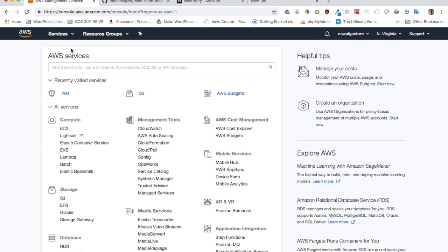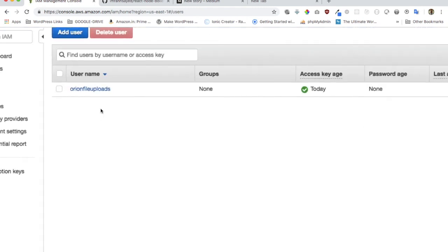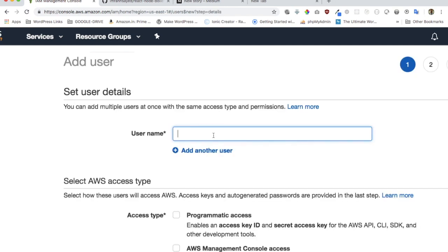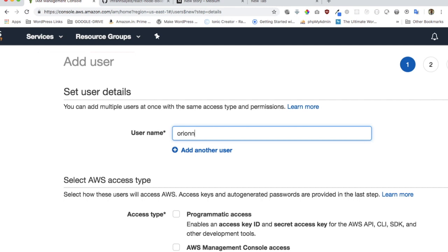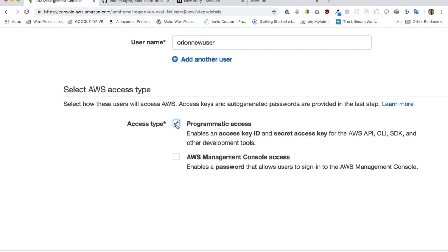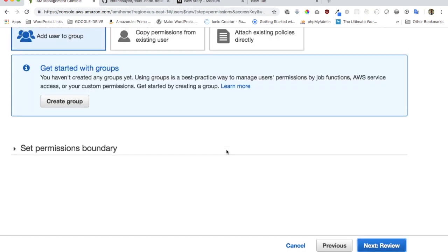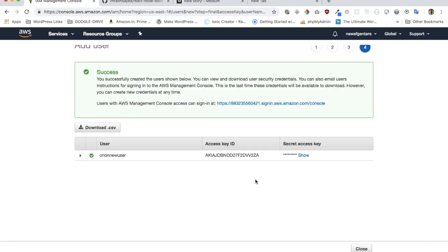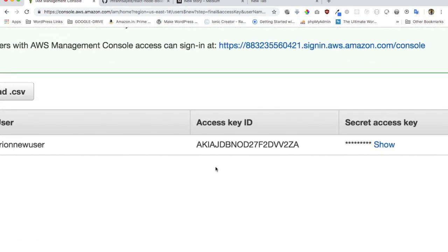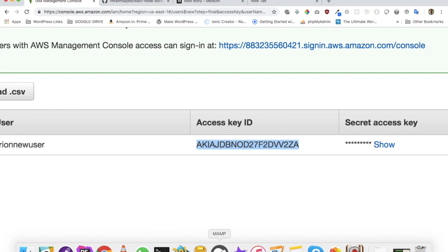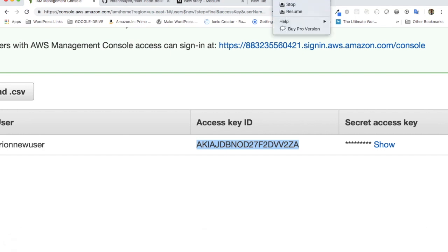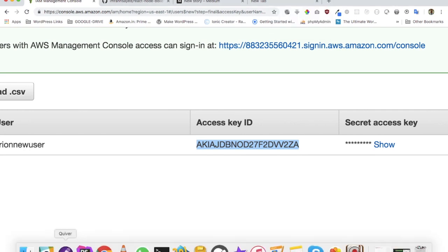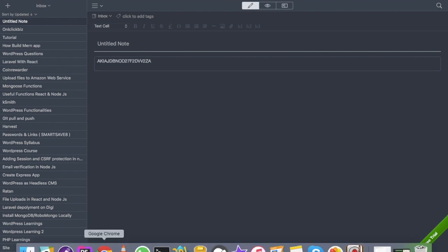To create a user, go to Services and then go to IAM. Click on Users and then click Add User. You can give it any name — I'll call it 'new user'. Then click on Programmatic Access, click Next Permissions, click Next Review, and then click Create User. This will create our user.